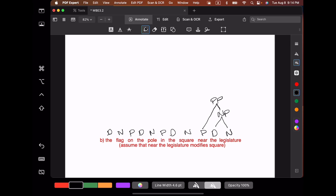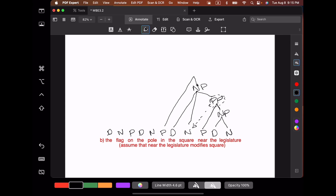Next, let's look at the other nouns. We're going to assume that near the legislature modifies square — the square is near the legislature. Our noun phrase rule allows you to include prepositional phrases, so here we have a determiner, a noun, and a prepositional phrase, and those three things together give you a noun phrase. That prepositional phrase modifies the head noun, so they're sisters. And here we have in, followed by that noun phrase, giving us the prepositional phrase in this square near the legislature.